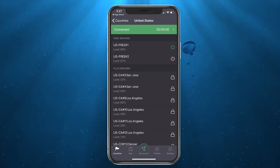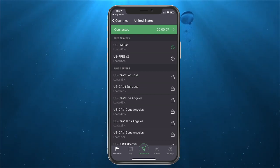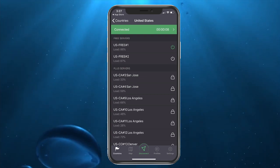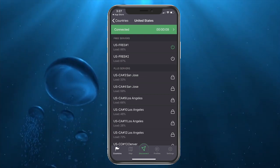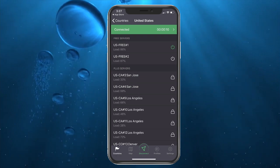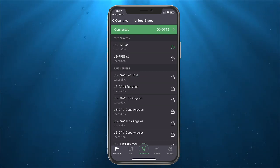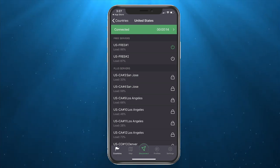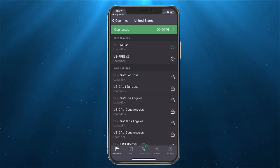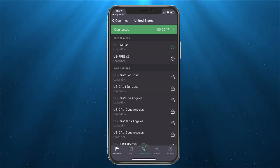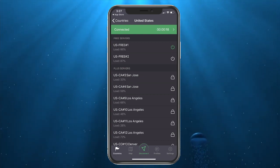There won't be as many servers to connect from if you are using the free service, but this has worked well for me. Once you're connected, they won't be able to pick up your data.